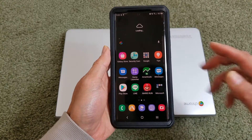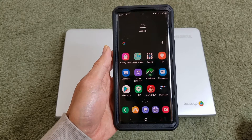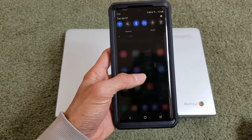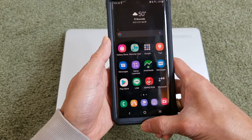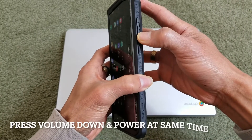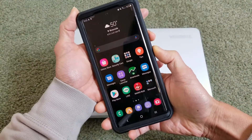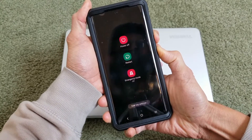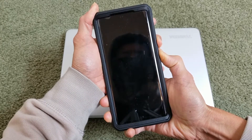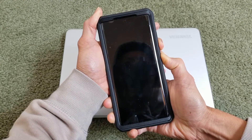For this one — it's the Note 20 Ultra 5G — it should be similar to the S20, S21, or Note 10. You need to press the volume down and the power button and hold them down at the same time. Keep holding until it shuts off. That is the hard restart or reboot.